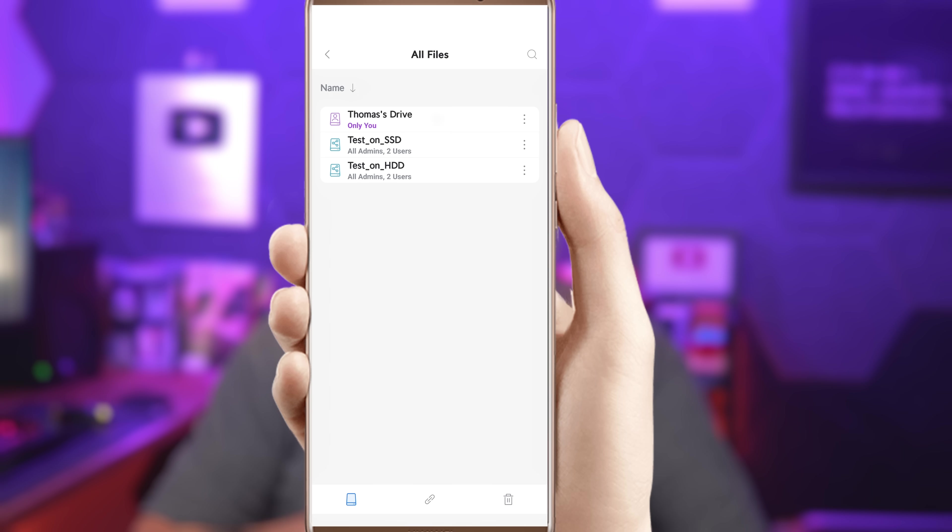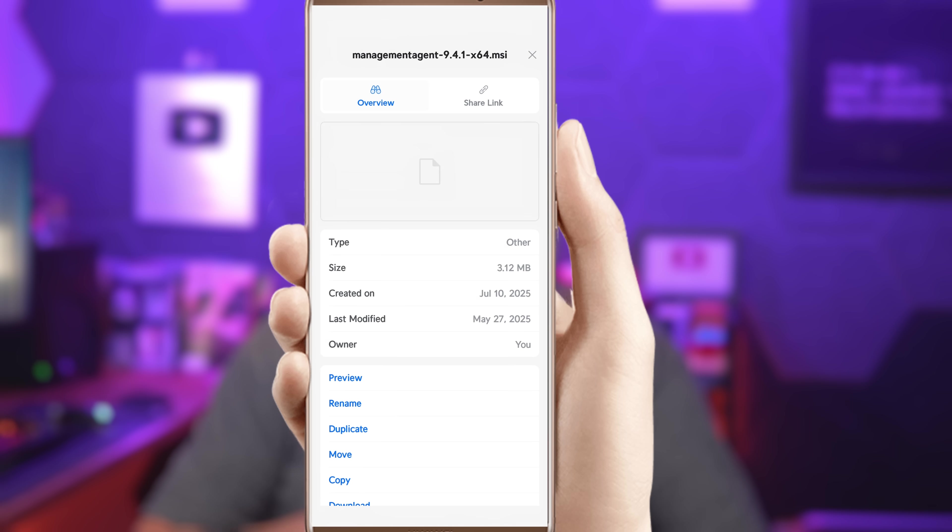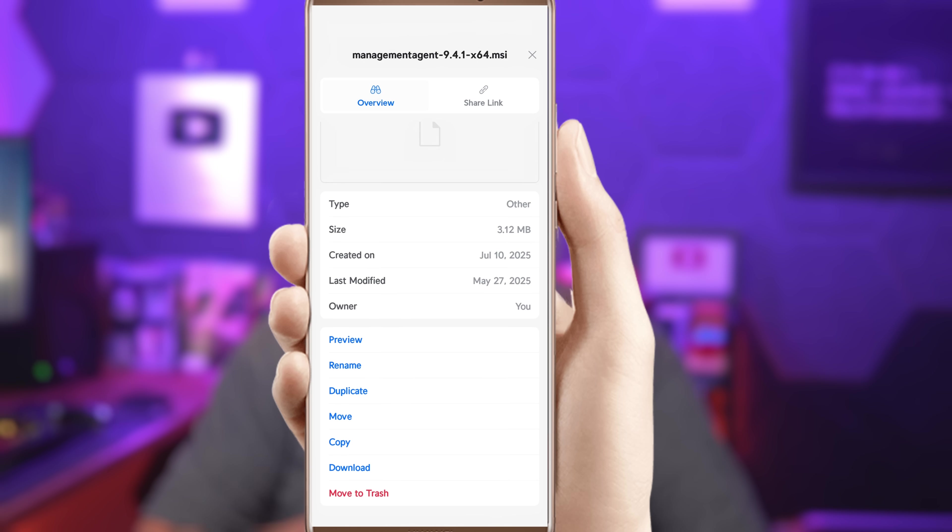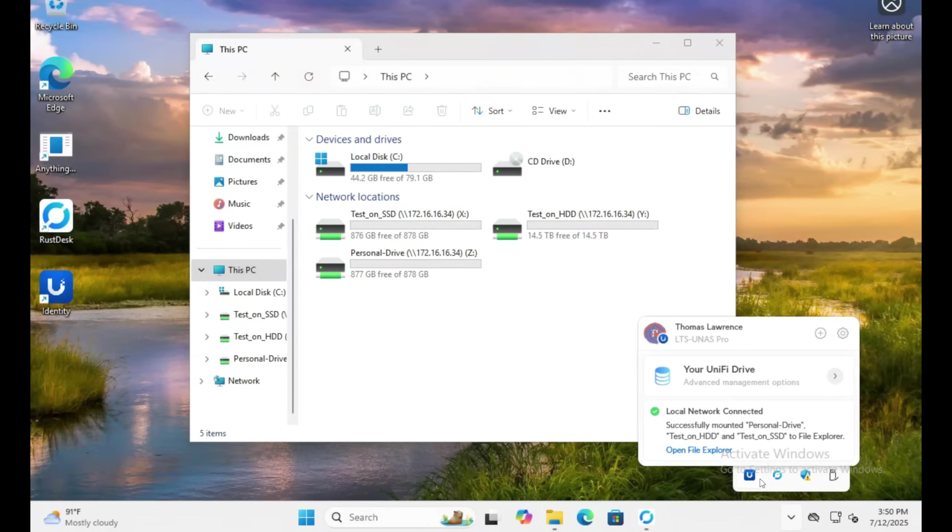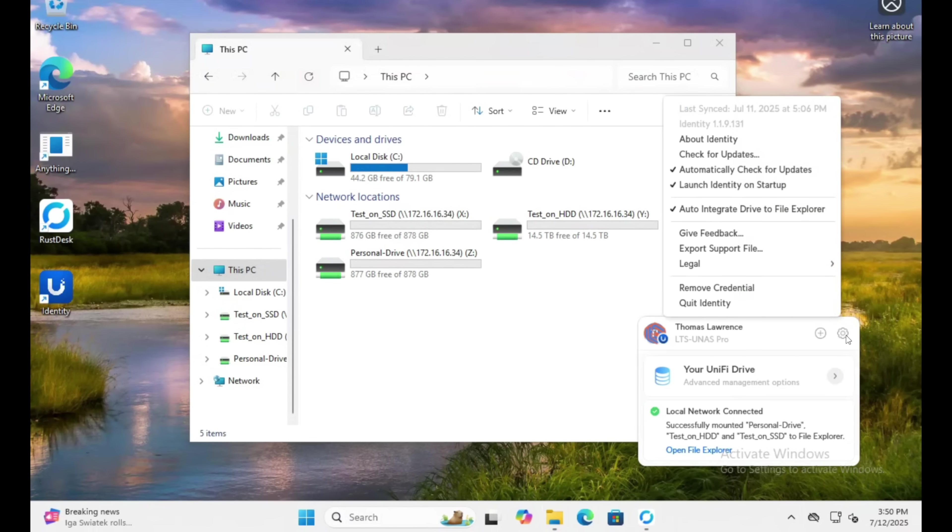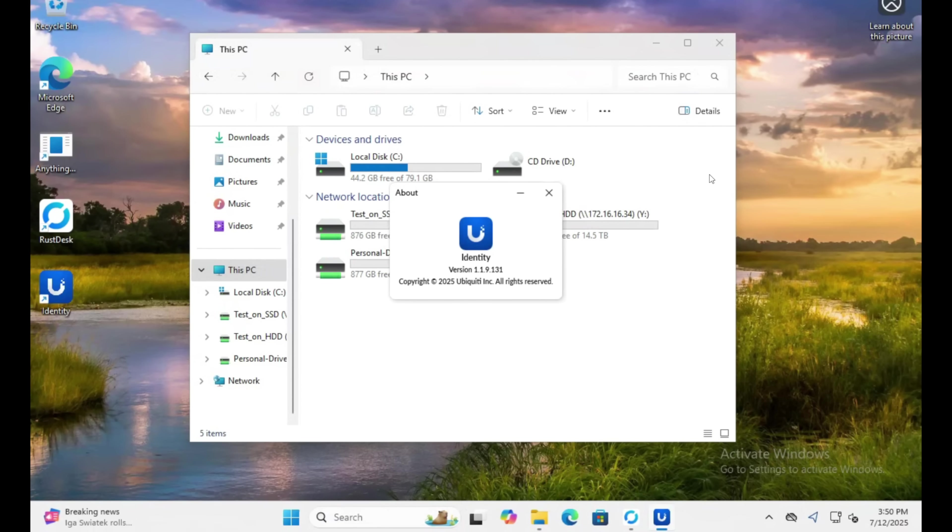Being able to upload, manage, and share files from your Android or Apple phone, even while not on the same network as the NAS is a really nice feature. But of note, the Unify Identity desktop app will only map drives if the system can reach the network that the Unify NAS is on.